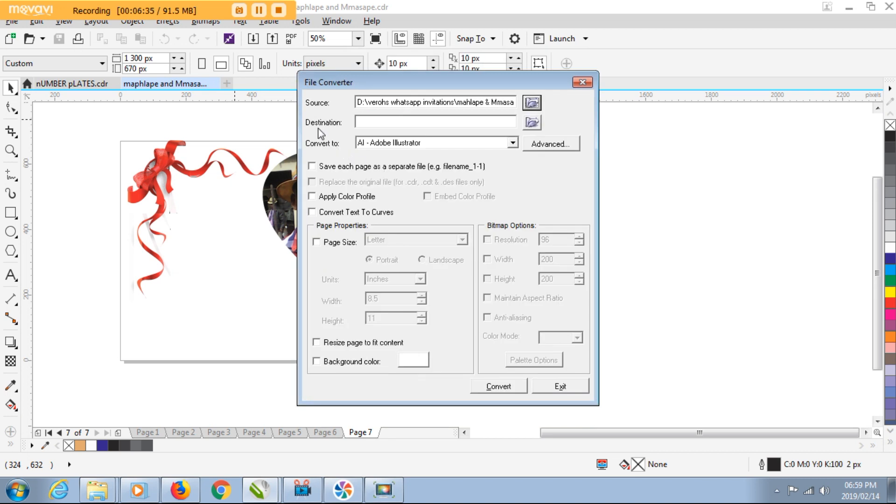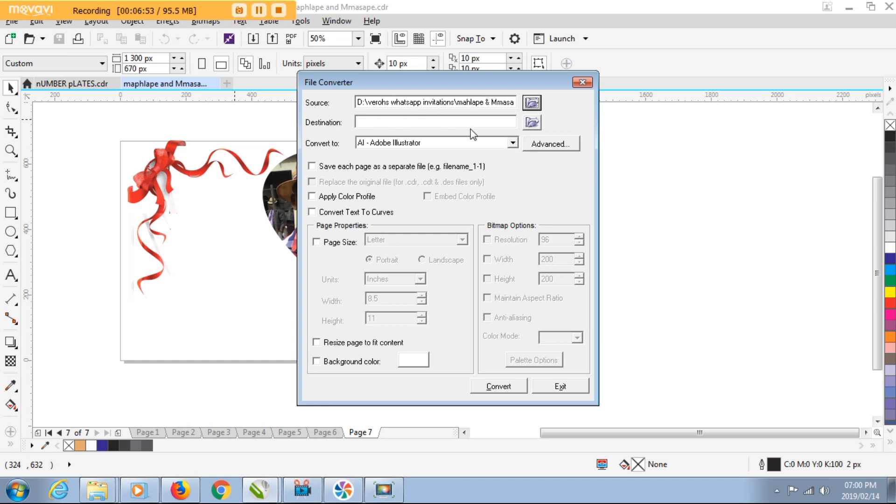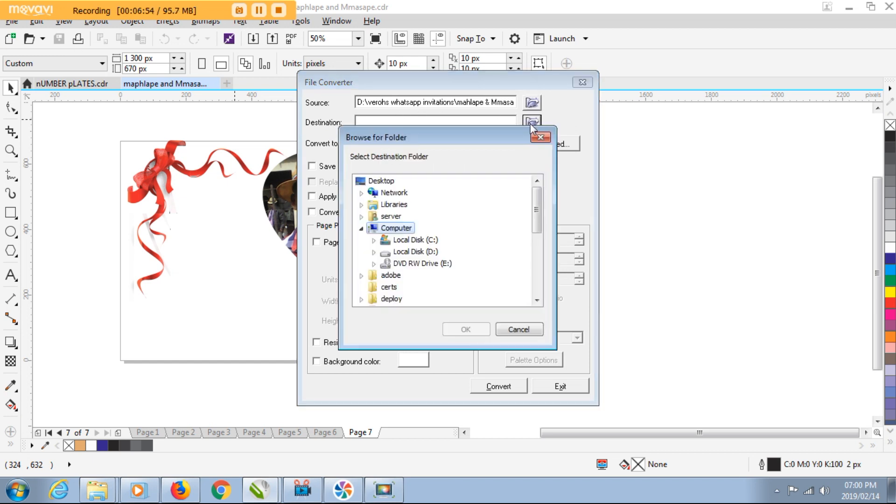And now we need to fill in the second field here, which is the Destination. So the destination is where Corel is going to put all our exported files. In this instance I'm exporting some JPEGs. Corel is asking me where are we going to put those files after we export them.